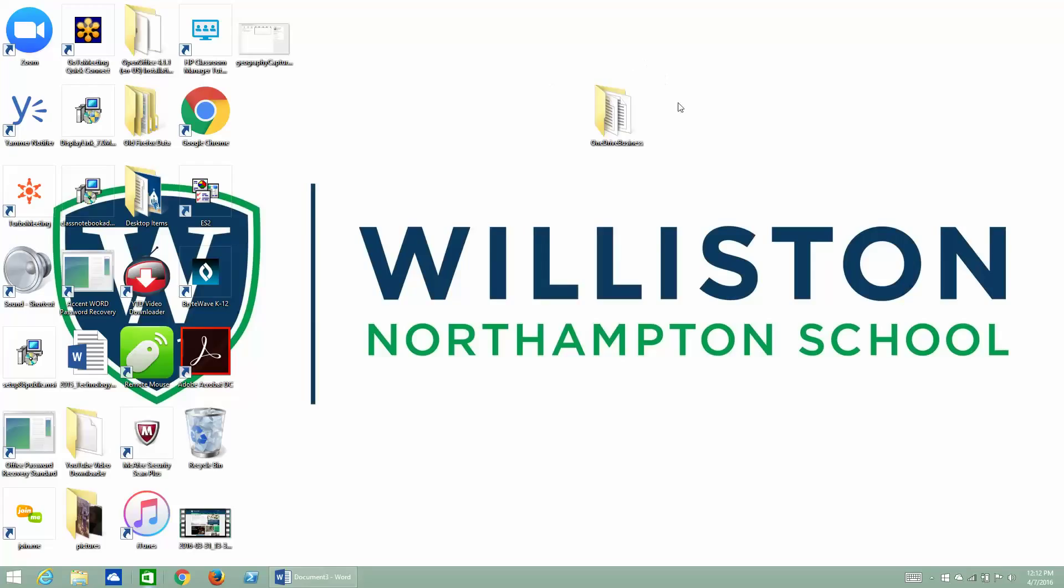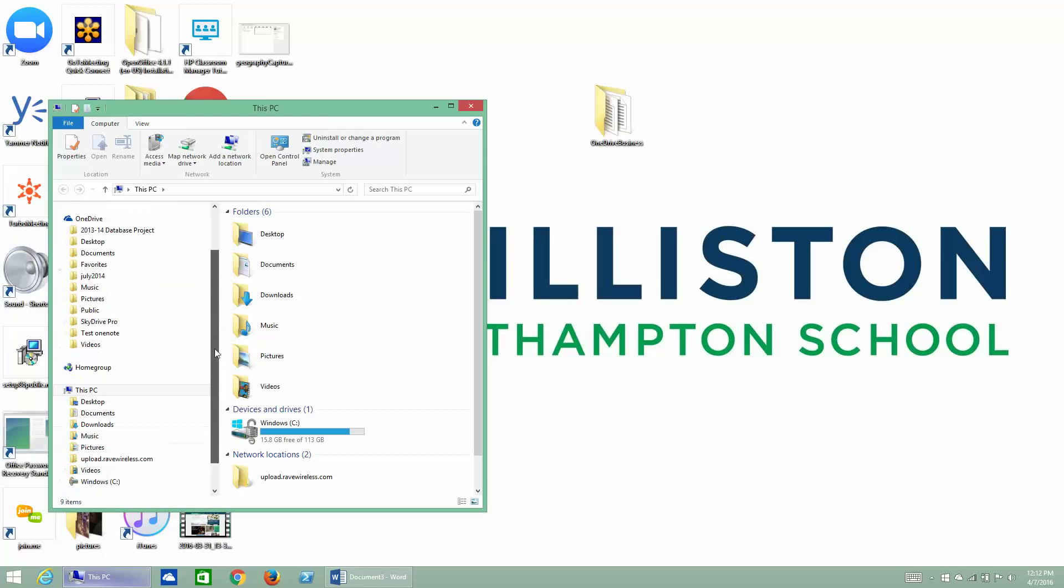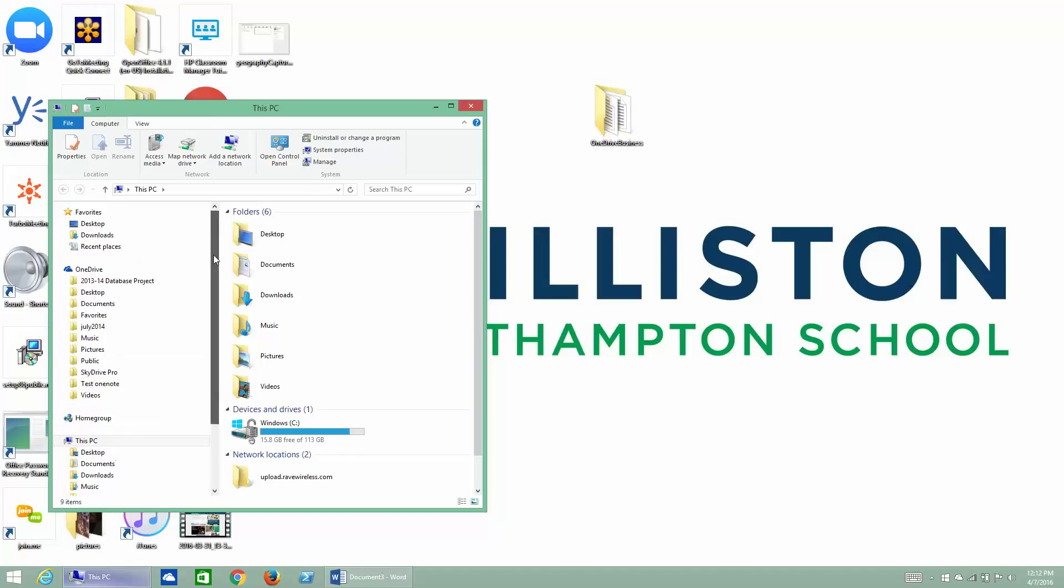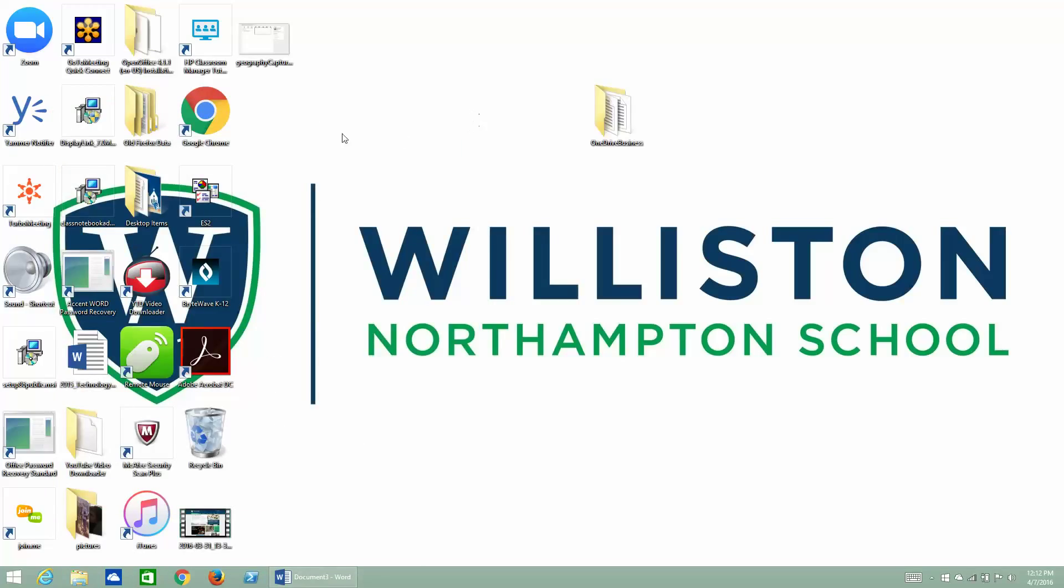I have created here on my desktop a folder called OneDrive for Business, and I went to OneDrive Personal, which is connected to my file structure here on my Surface Pro, and I went through and I dragged all the files that I want to move over to OneDrive for Business, and I put them in this folder.